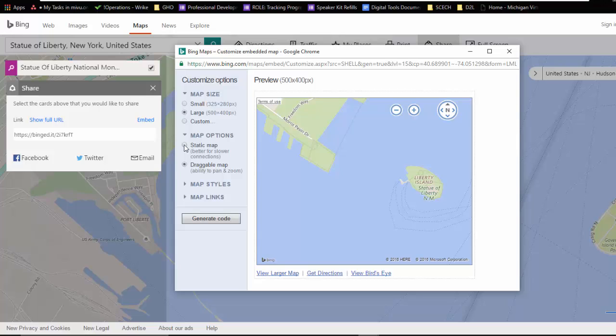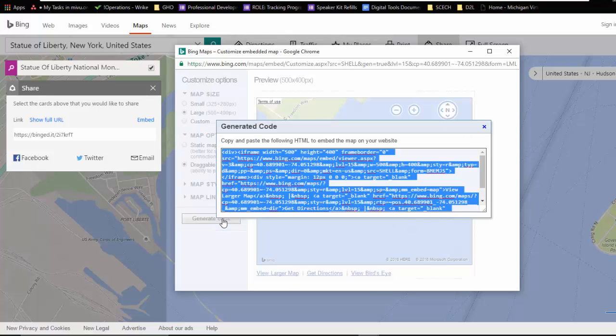No, because I wanted to have a draggable map. I wanted it to be interactive. So the settings that I have right here will probably work for me. So I'm going to click on generate code. And then this is the goodies that I'm looking for, this iframe code.